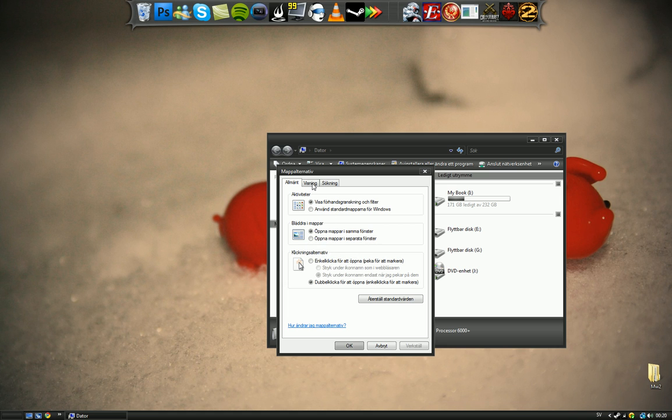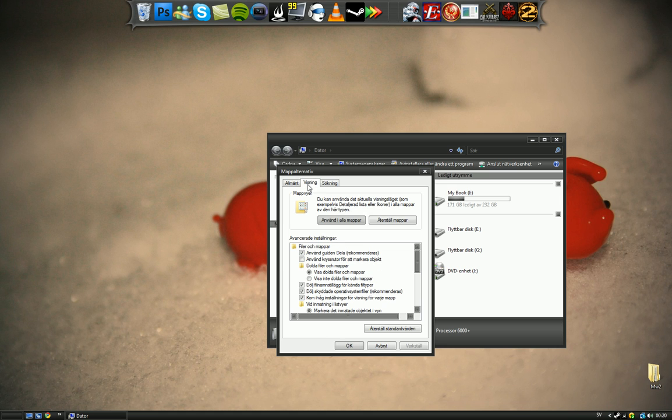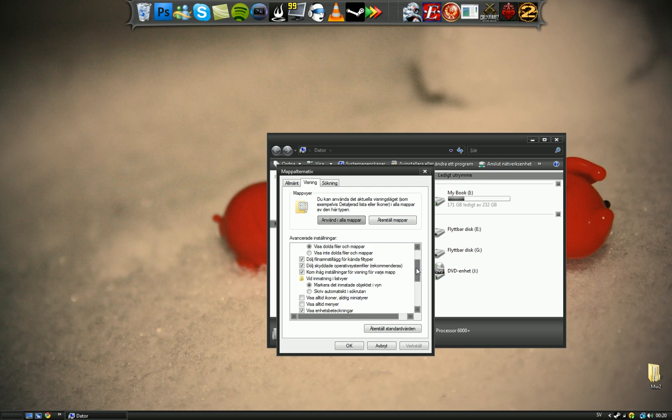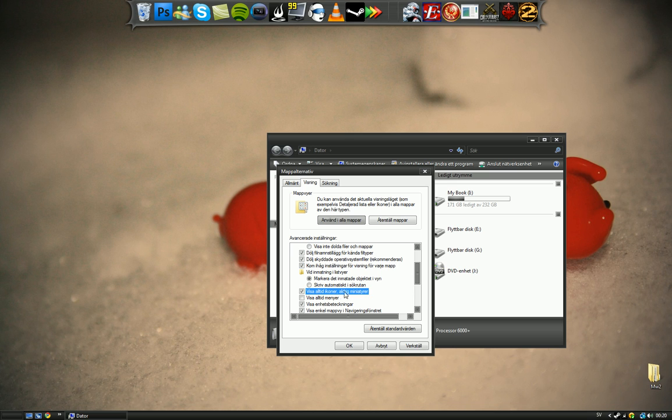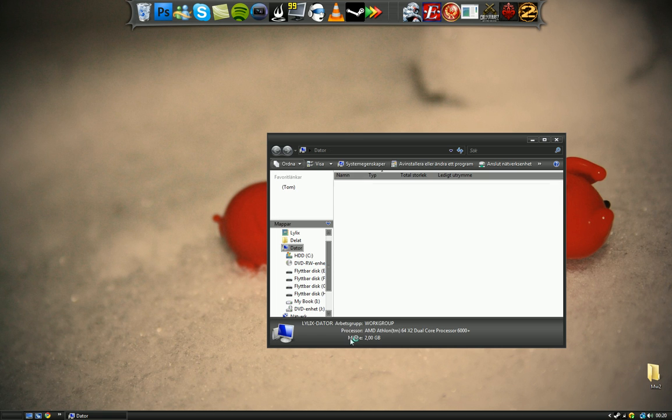Hit view up here, second tab. Scroll down until you find always show icons never thumbnail. This is in Swedish if you wonder. Anyway, and hit apply and okay.